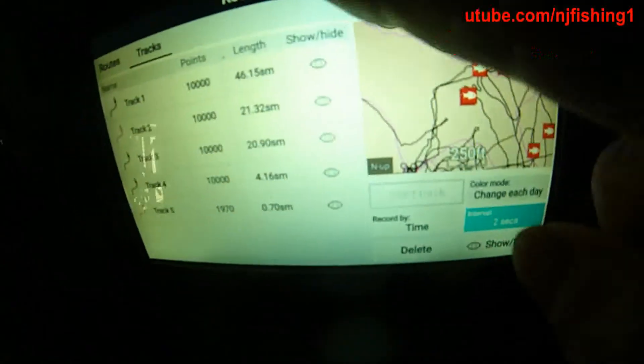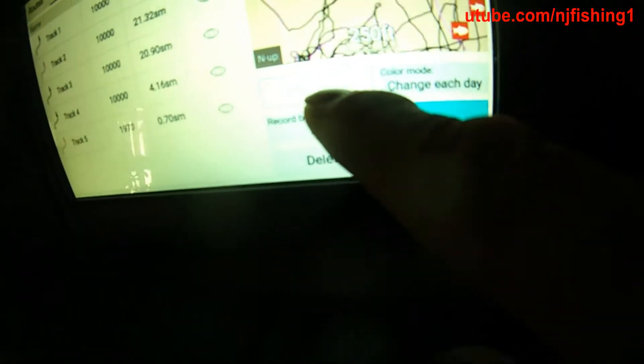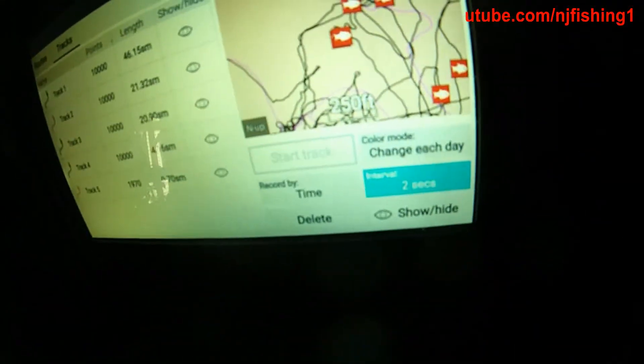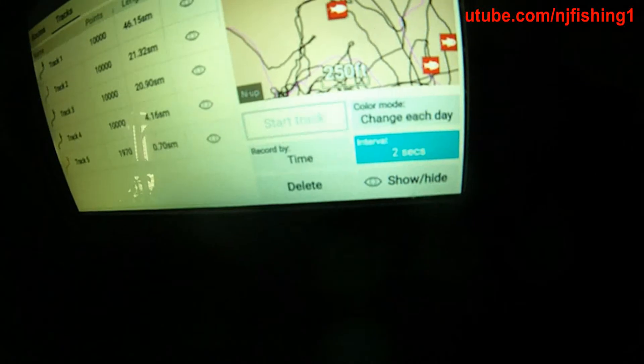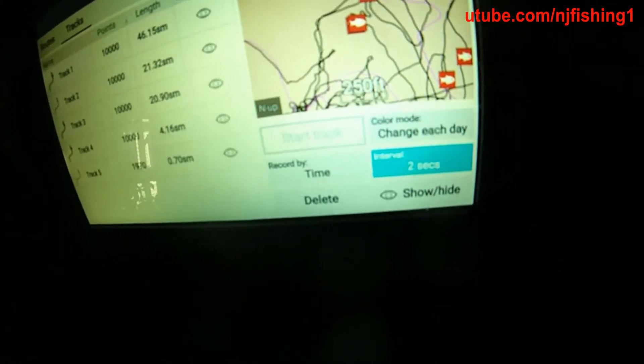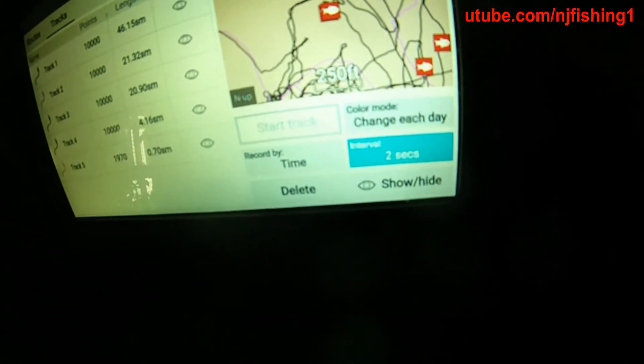So it's under Routes and Tracks that you go to disable the tracking. This is why I don't have that many tracking lines on my chart. Let's get out of here.